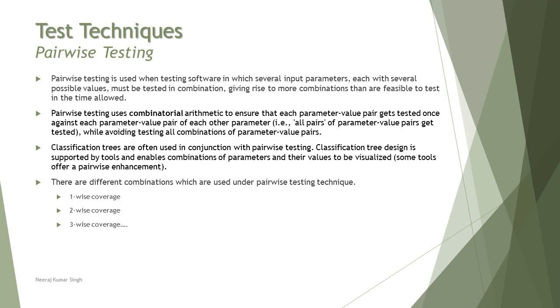Pairwise testing is also known as pairwise technique and it is a different technique which is used to work with several parameters and different values. If you recall the previous tutorial about classification tree which generally deals with different classifications and each classification having various classes, this is where it can be used as a combination to pairwise testing. Pairwise technique makes use of different combinations of several parameters and their possible values.